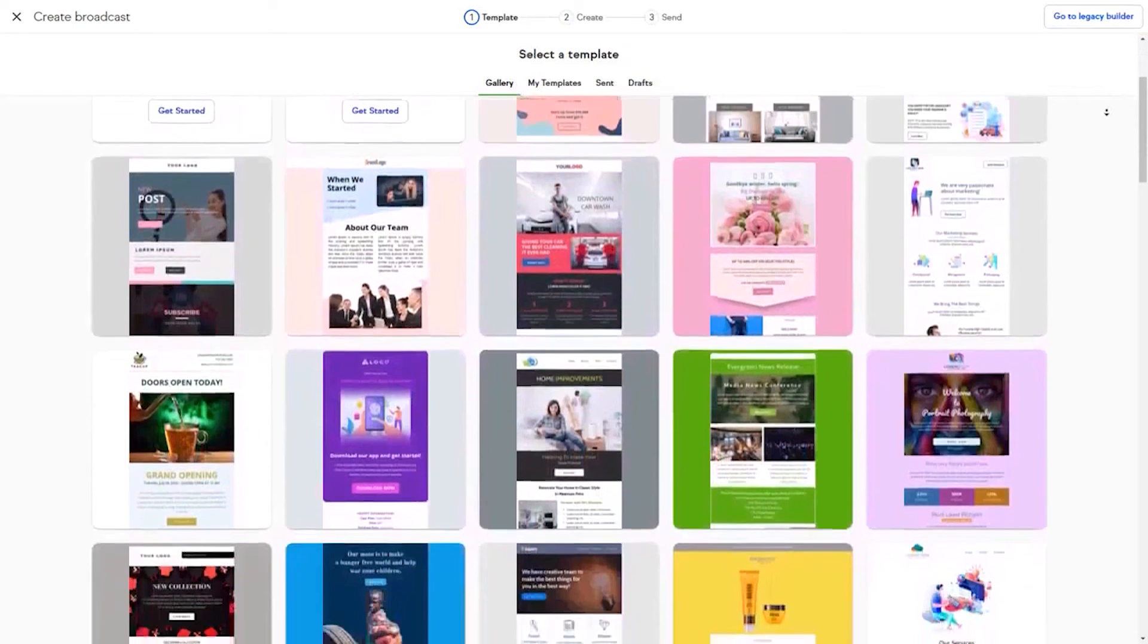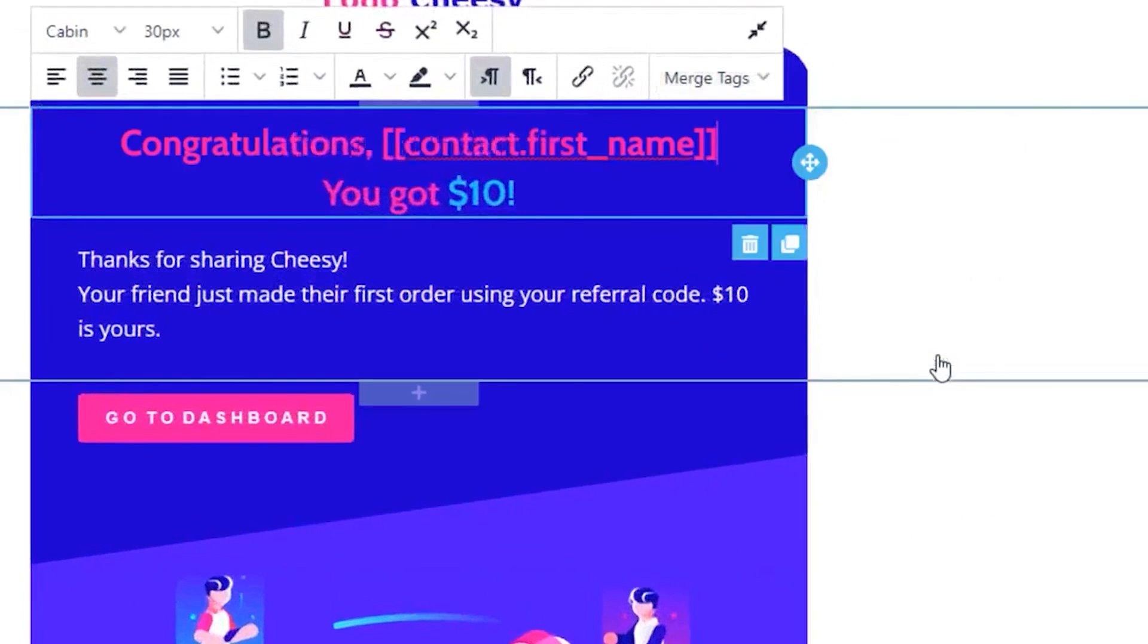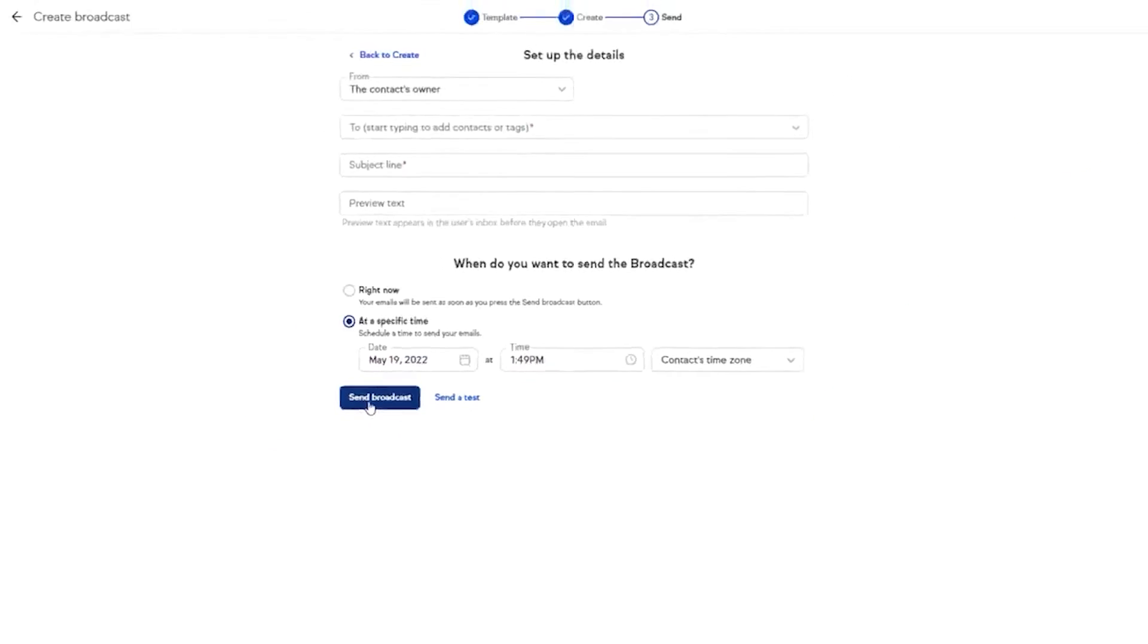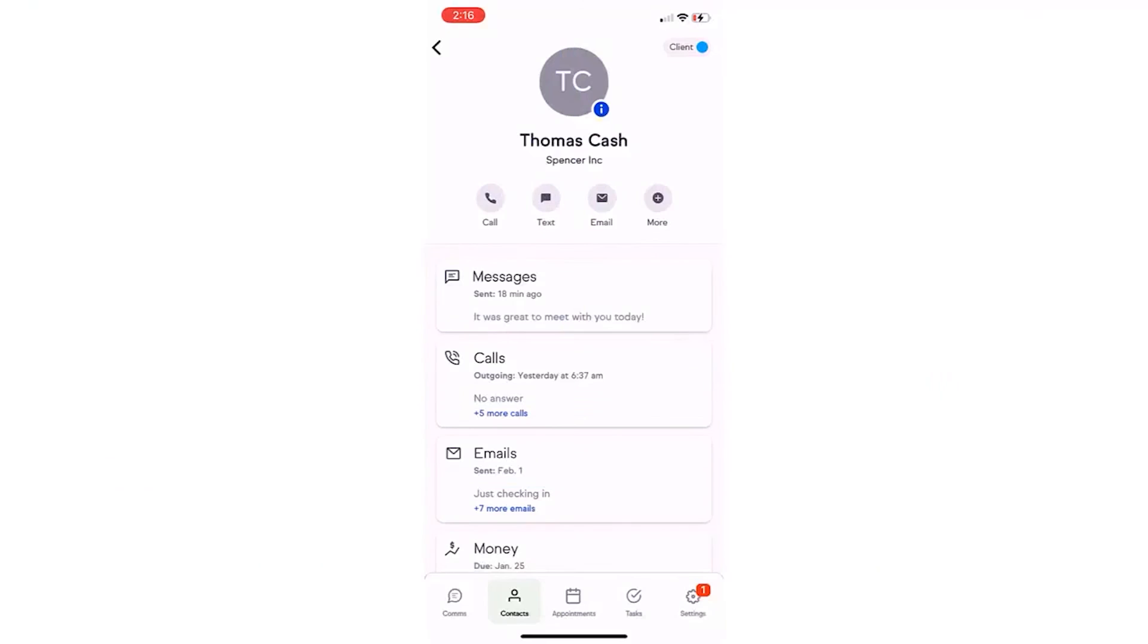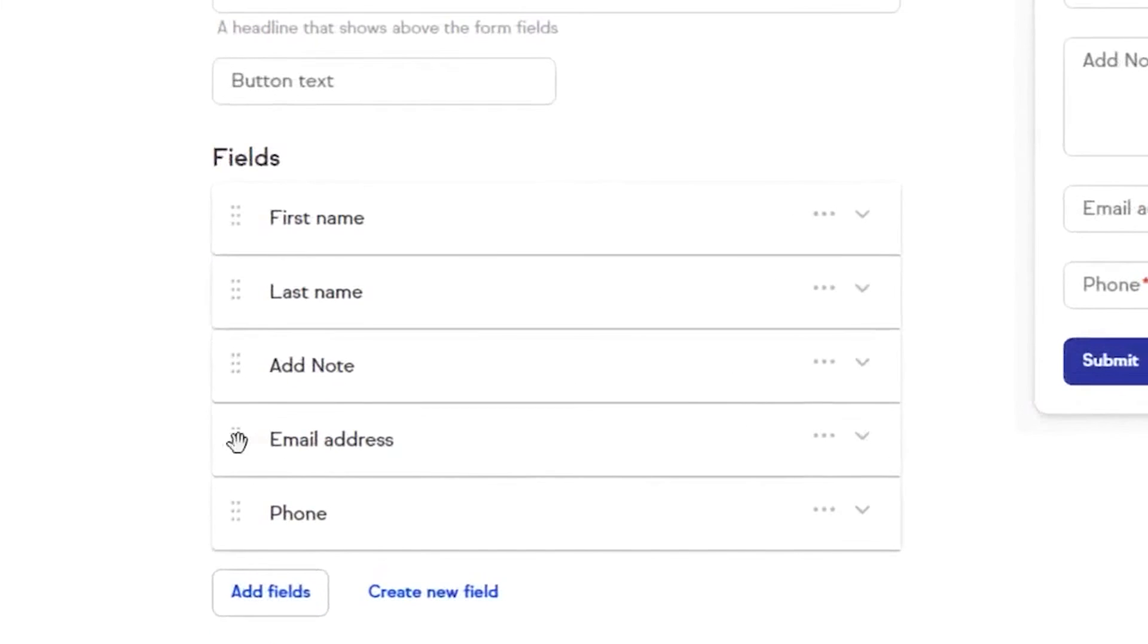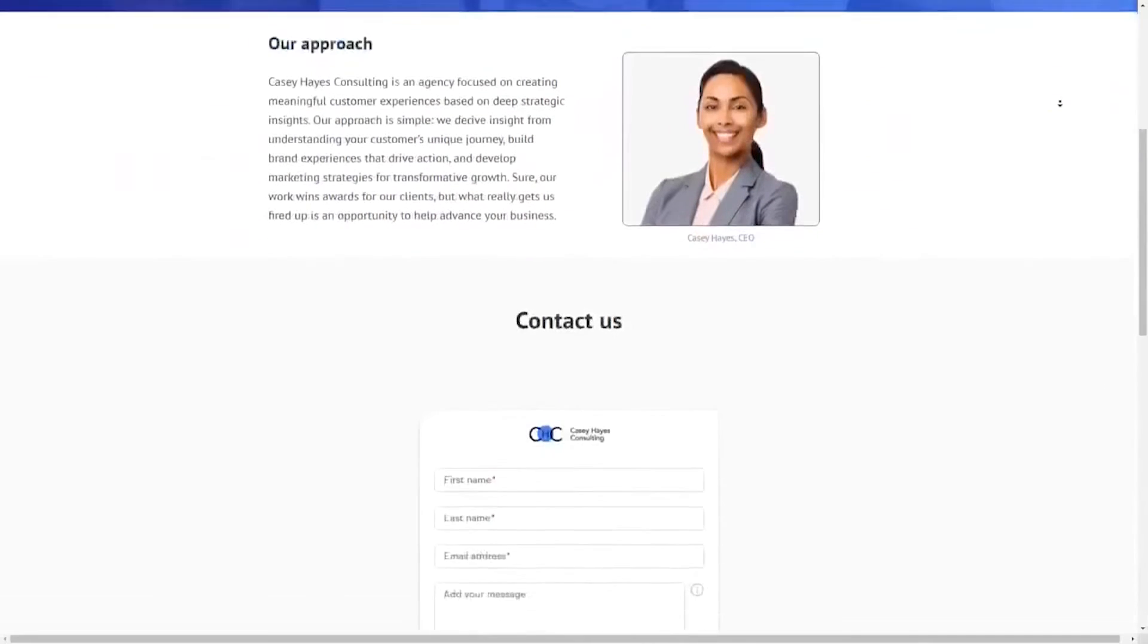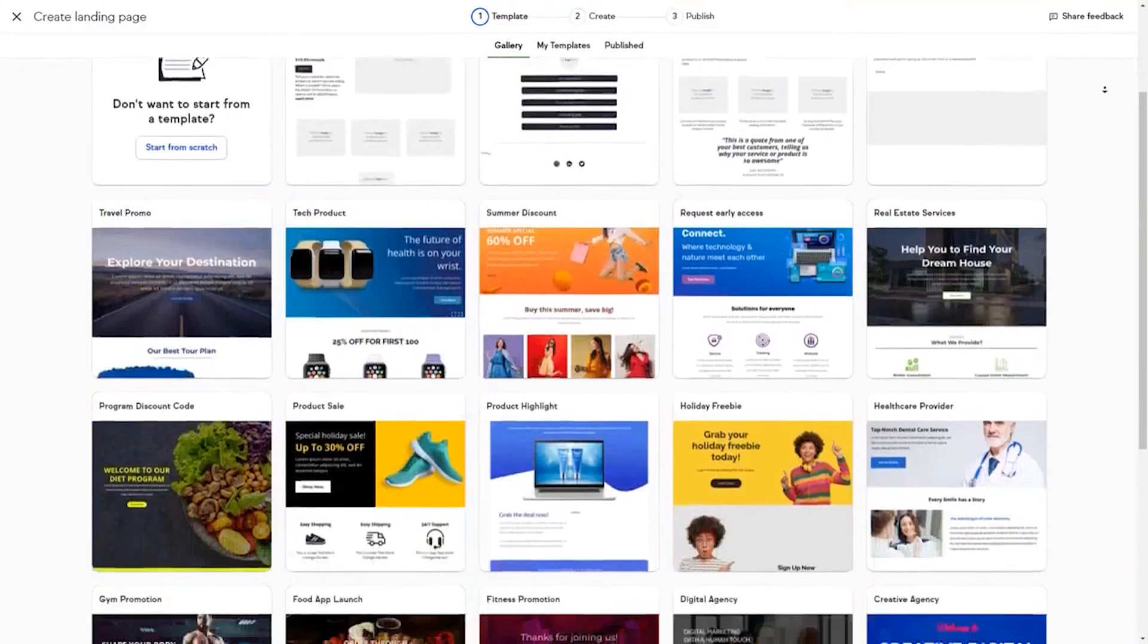Keeping track of where every lead and client is in your process is made simple with Keep's pipeline tool. It gives you a visual overview of all your leads and clients, and you can trigger automated messages and tasks as they move from one stage to the next. Staying connected with clients throughout the year is also simplified. Keep offers user-friendly email and text marketing tools that make it easy to keep in touch during tax season and beyond.